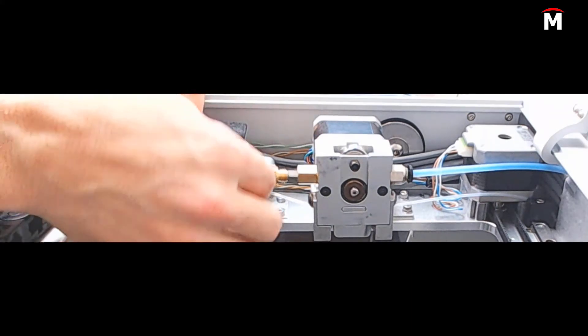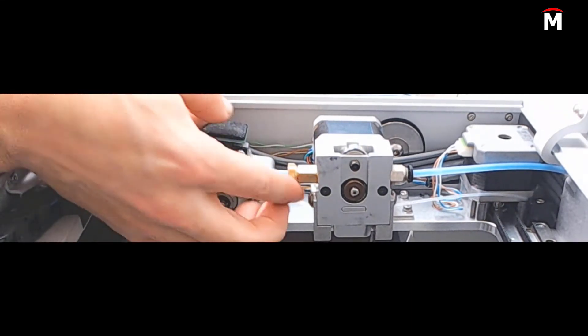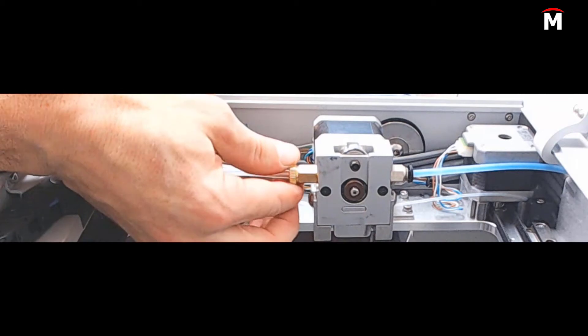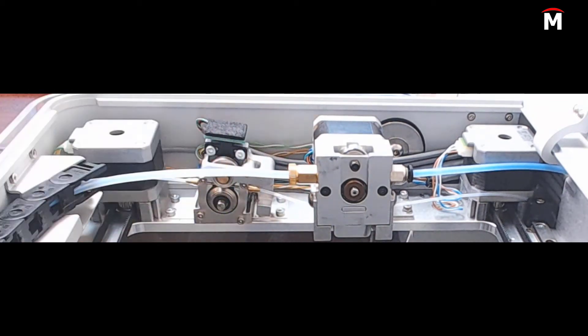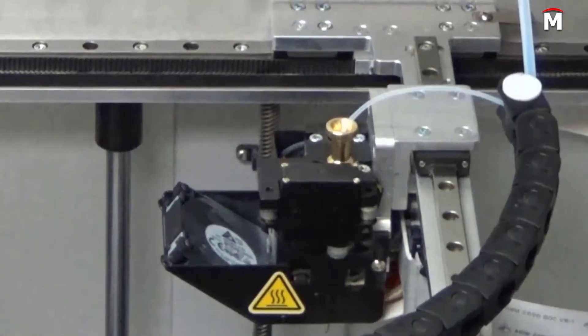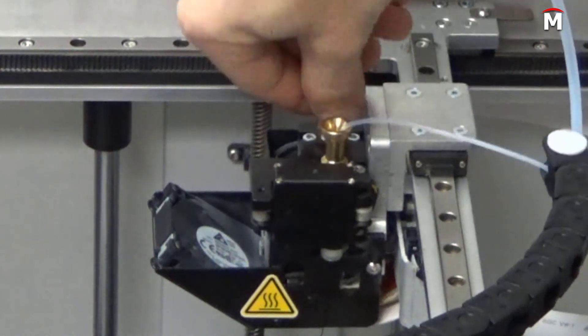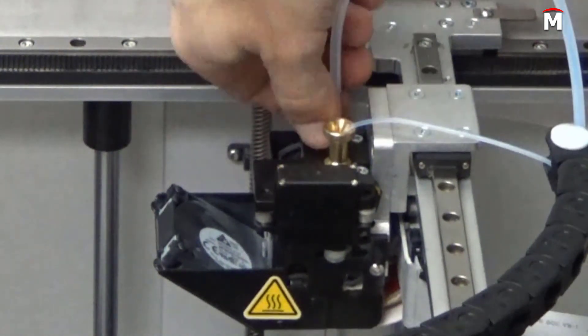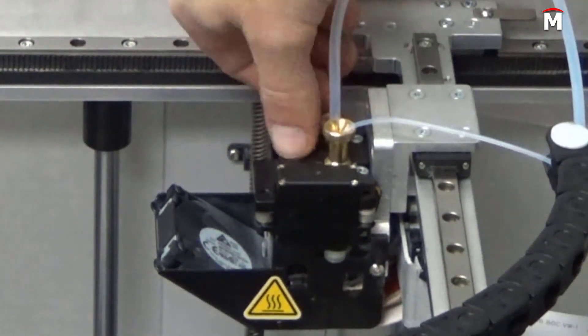With this hardware installed, we can now insert the plastic bowden tube into the outlet side of the plastic extruder and tighten the brass retaining screw. At the printhead, carefully insert the bowden tube and tighten.